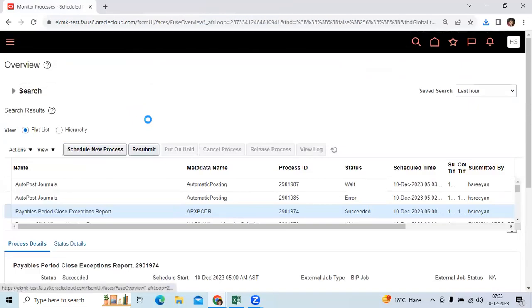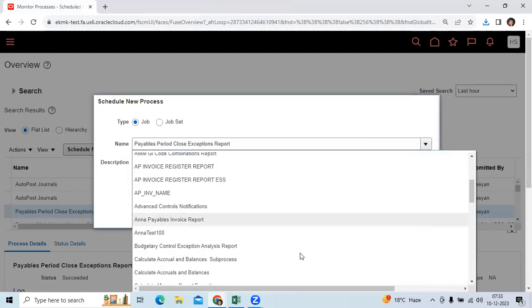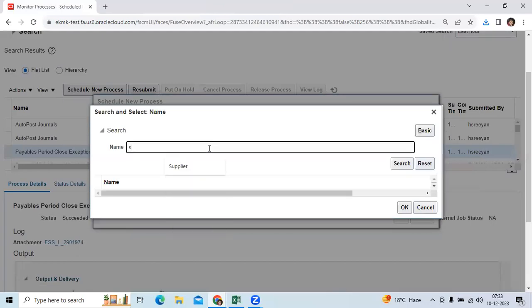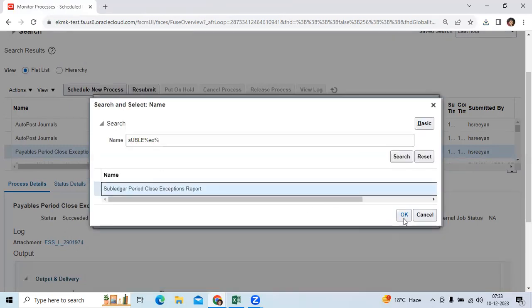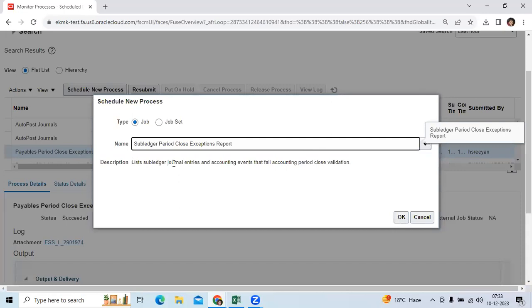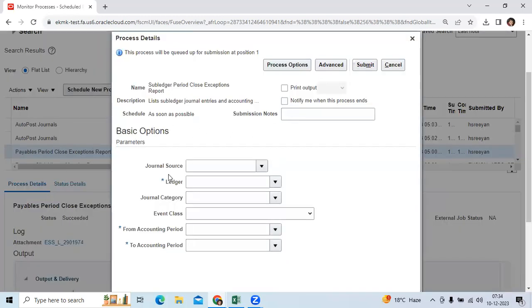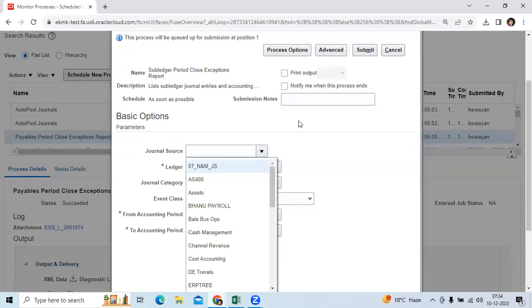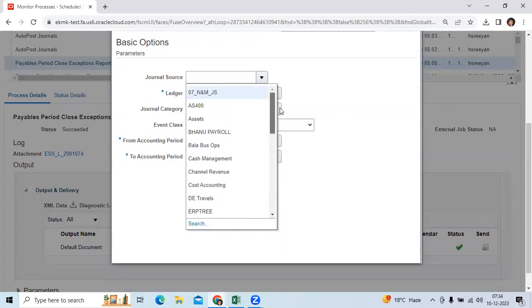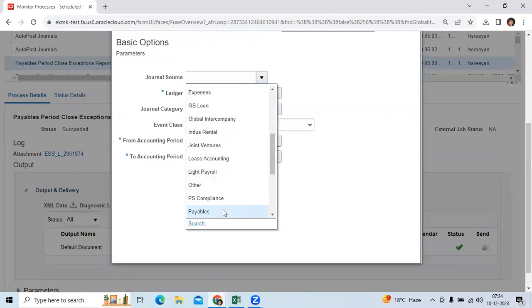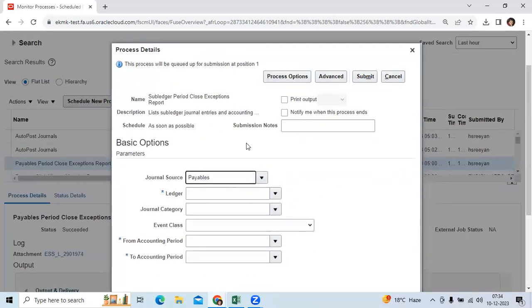Now let me show the Subledger Close Exception Report. Running this option shows general subledger journal entries and accounting events which have failed in the running month. Different parameters are available. You need to identify which subledger you want to run — if you run payables, it shows payables; if you run receivables, it shows receivables. This report's main objective is to show all subledger application exceptions for AP, AR, and FA.